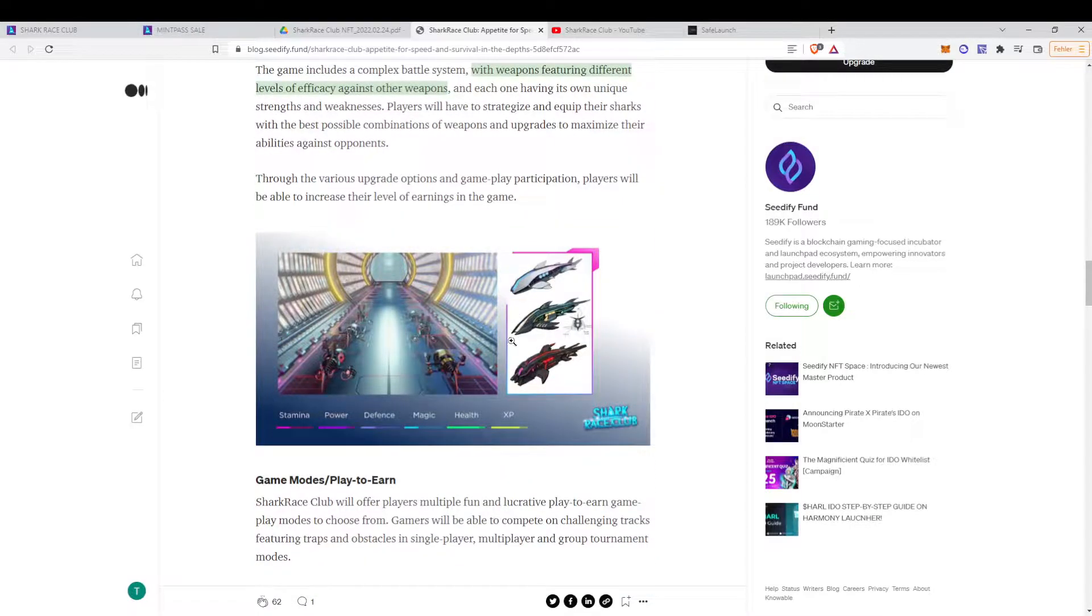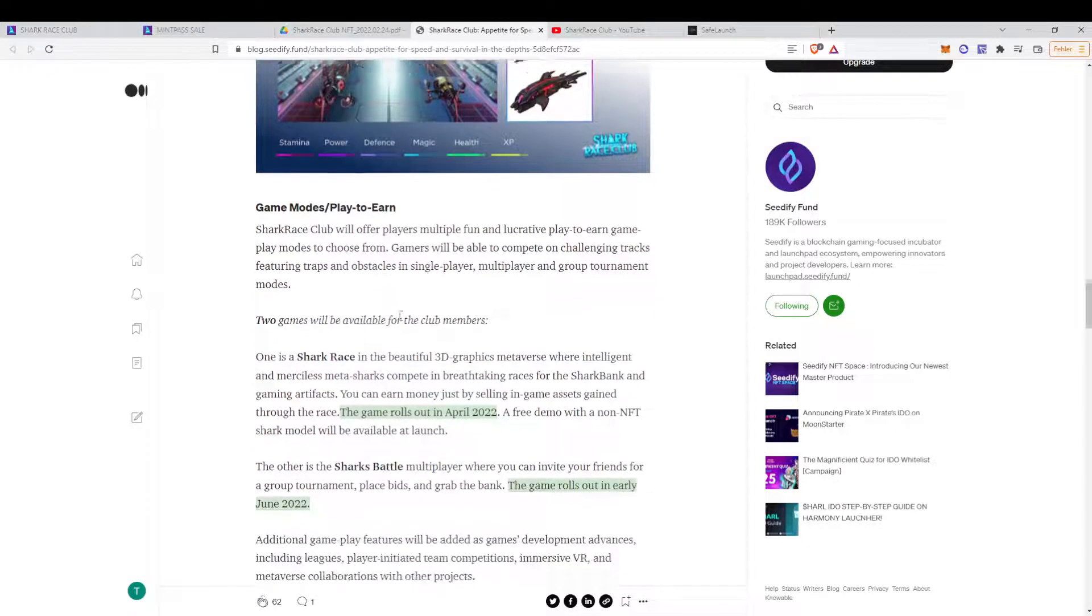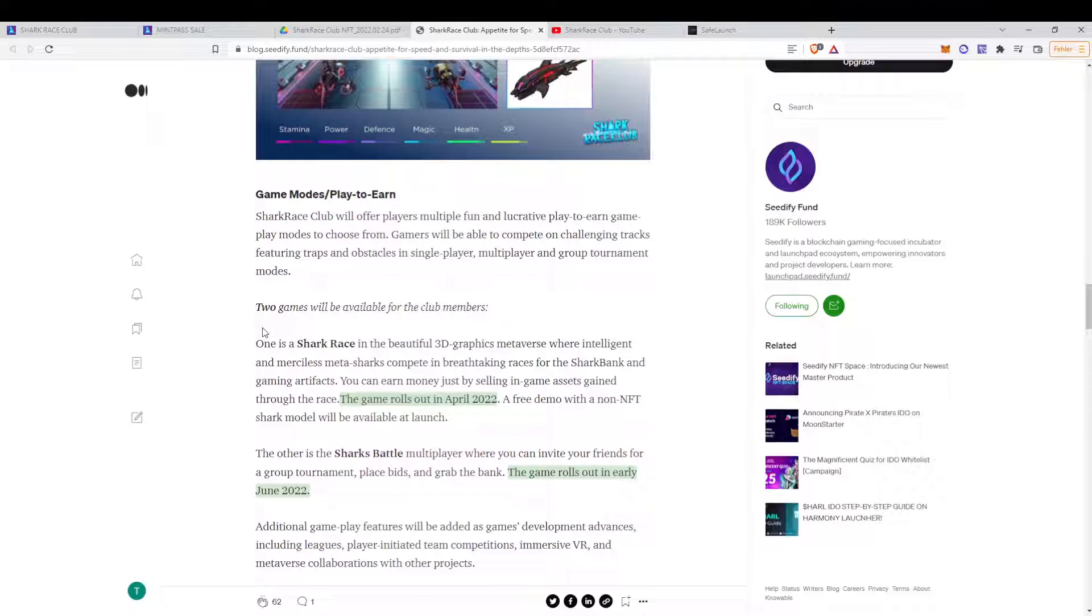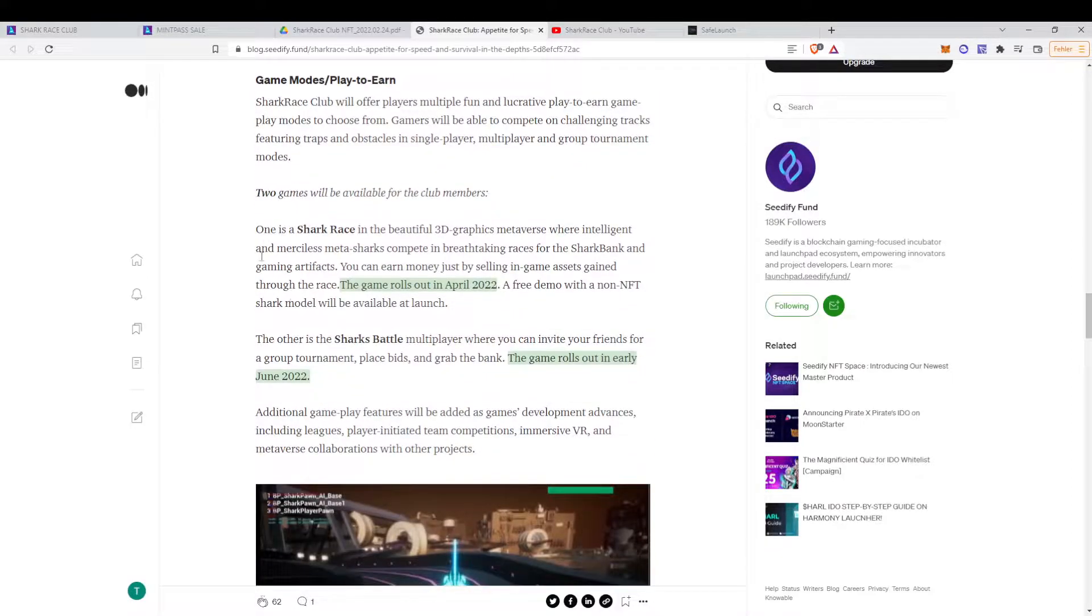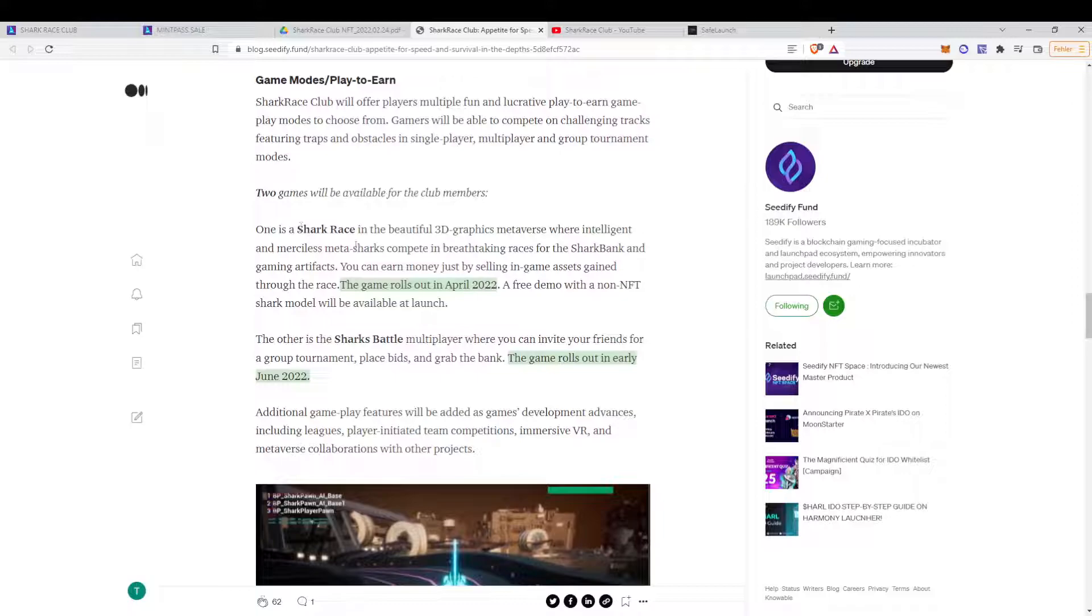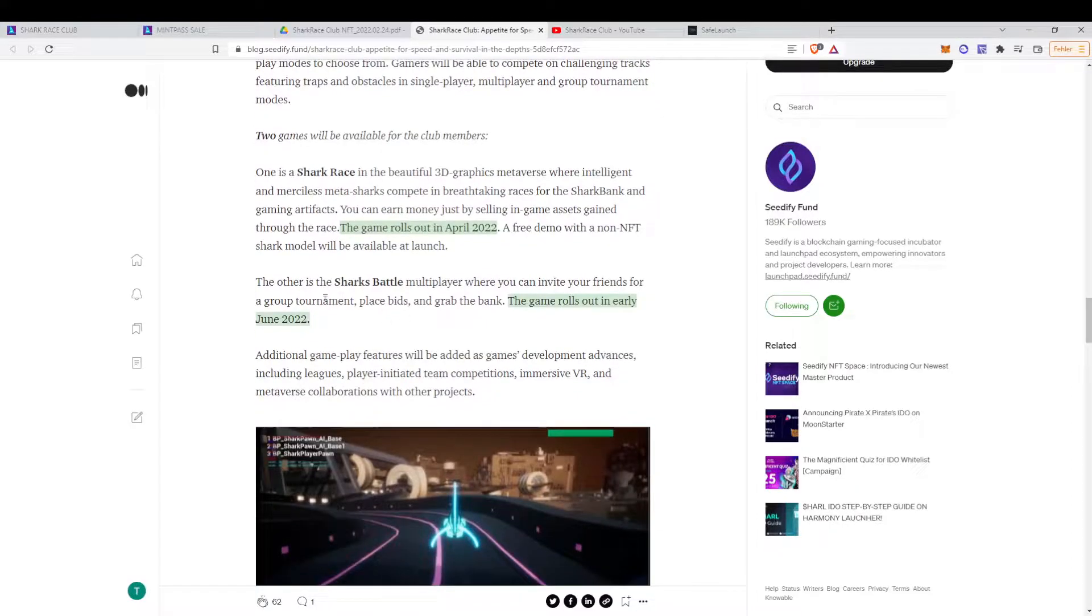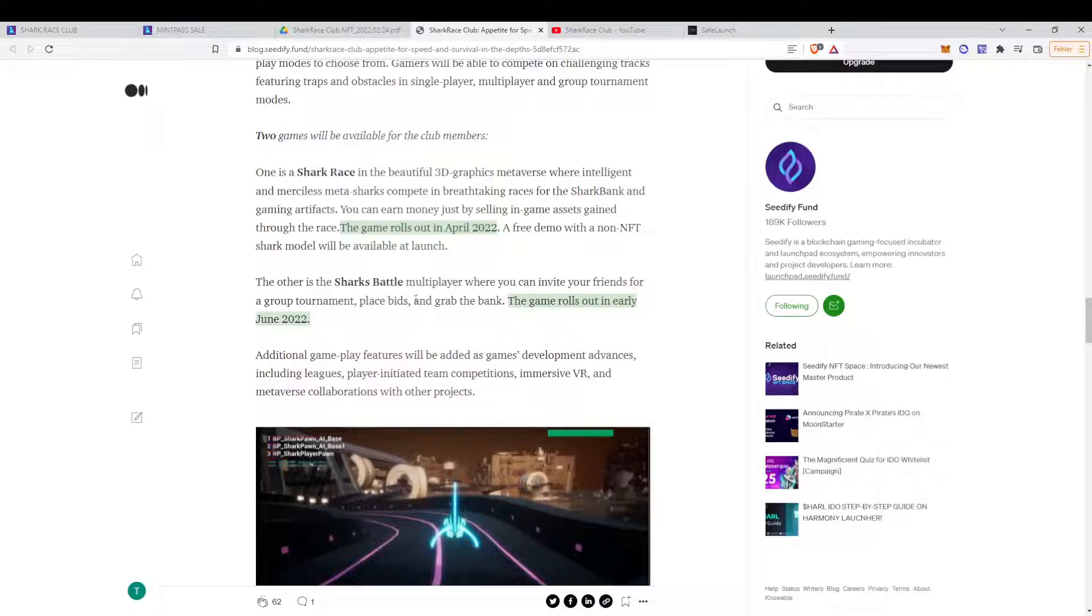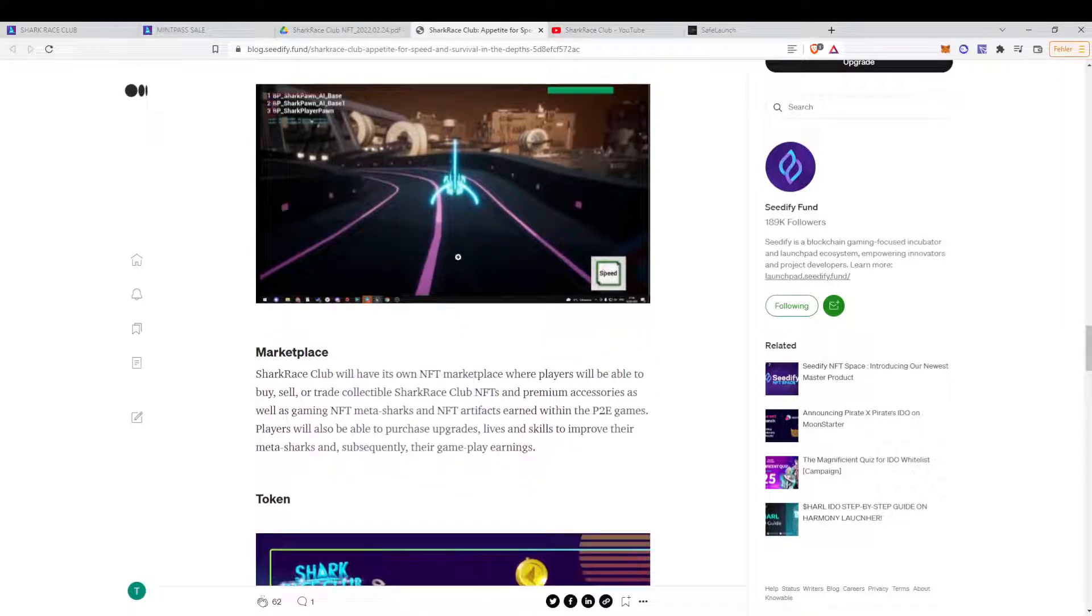That's basically another picture from the game. And then you have two game modes. One is the shark race. I imagine it like a Mario Kart with sharks, as I said earlier, which will be available in April. And then you have the shark battle, which is a multiplayer game, which will be available in June.